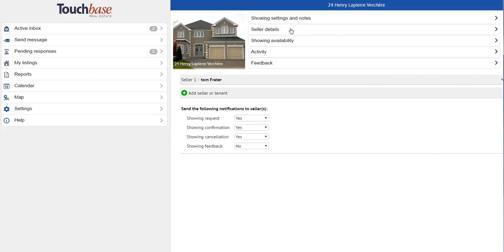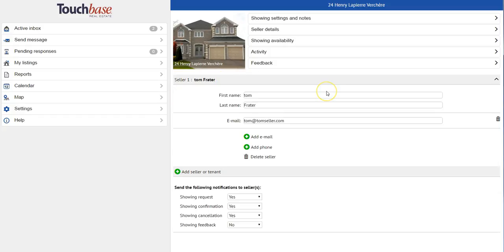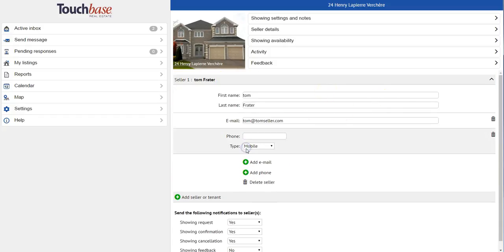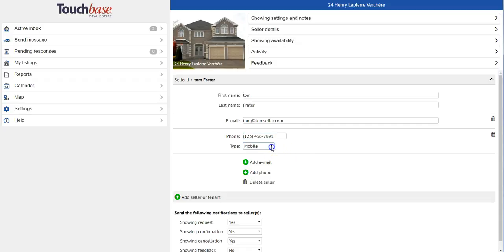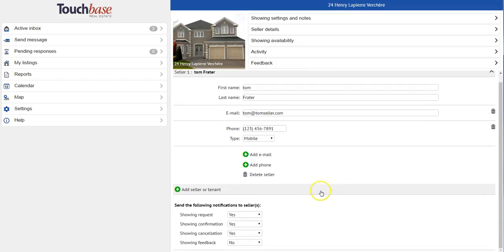I can also modify my seller details. So I can put in my seller's name and I can add their email as well as their phone number.